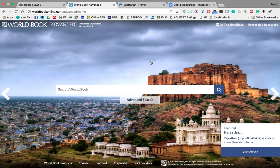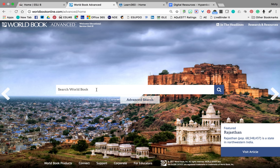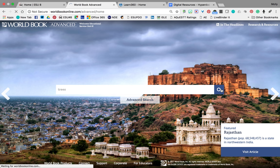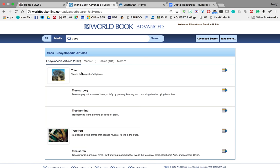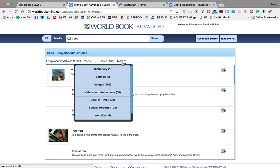We'll go in here. You can just start with a search, or you can come over here and see what's in the headlines. I'm just going to put something into search here — let's search trees. So I have 1,608 encyclopedia articles on trees. There are maps, tables, and if I click the more button here, there's the dictionary, sounds, images, videos. All of this research has been found for me.